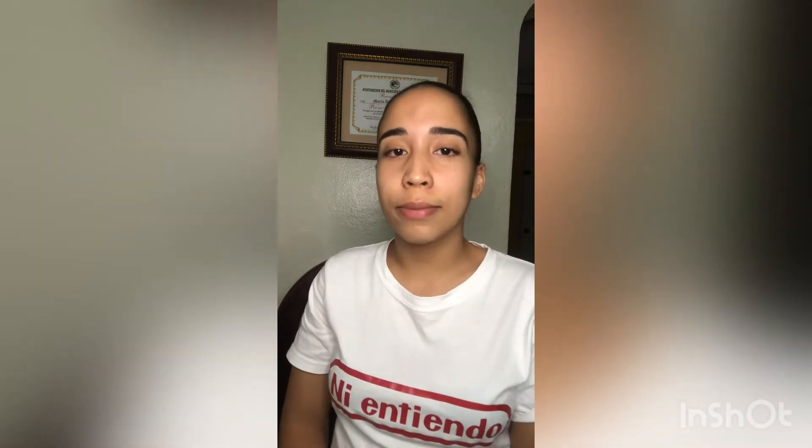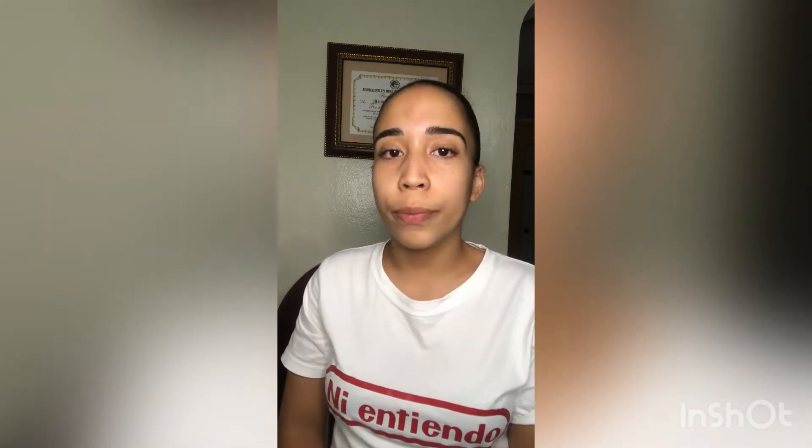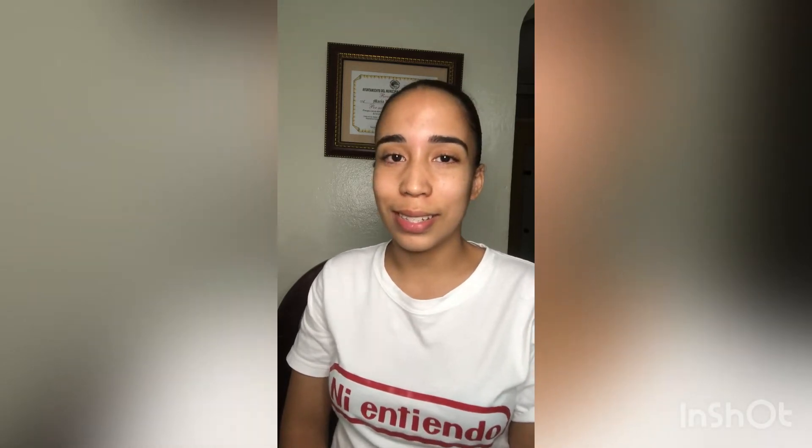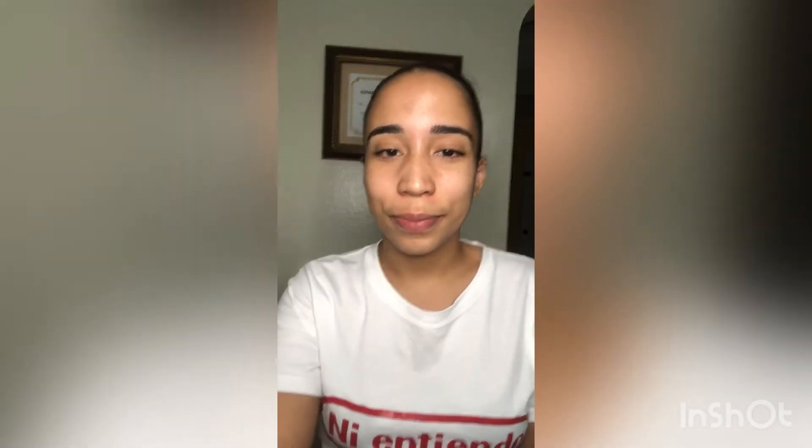Hello friends, my name is Najeli and my classmates and I will be talking about Eratosthenes. Hi guys, today let's talk a little bit about Eratosthenes.